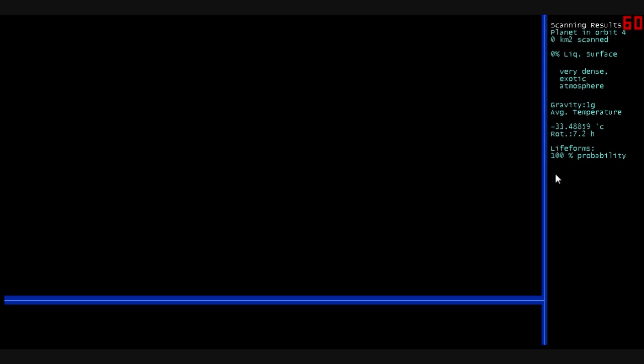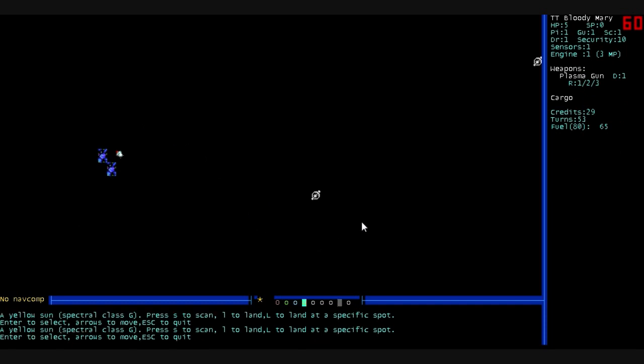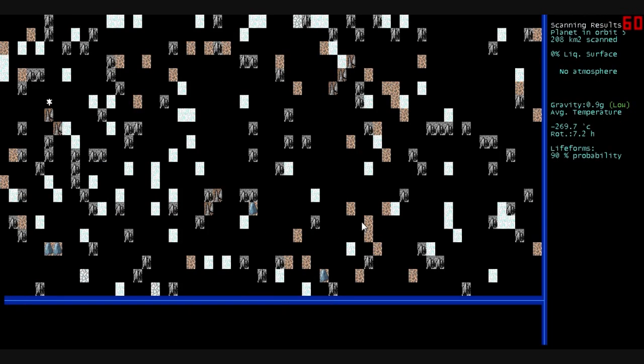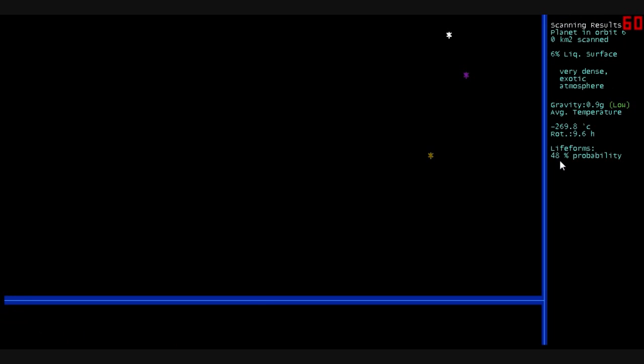We'll scan the next planet. Very dense, exotic atmosphere. 100% probability for life. It's probable that they're jamming our scanners. That's why we can't get a scan at all on the surface. It's just completely black. We're definitely not going to land there. They'll probably shoot us down, or shoot us as soon as we land there. This planet. No liquid on the surface. No atmosphere. It's freezing cold. Look how cold that is. Minus 269 degrees Celsius. Little bit low on the gravity. Just a tenth under normal. Life forms, extremely high. There are some scary-ass life forms out there. You've been warned.